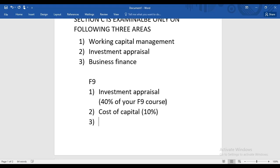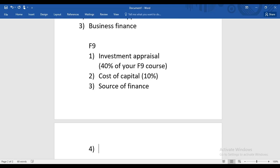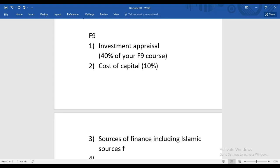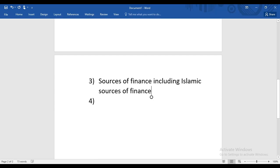After studying Cost of Capital, we will study Sources of Finance — what are the different sources from where an organization can raise finance, including Islamic sources of finance. This topic is also approximately 10% of your syllabus.